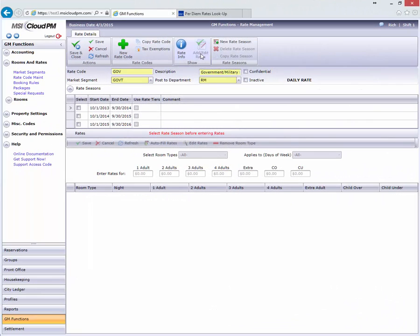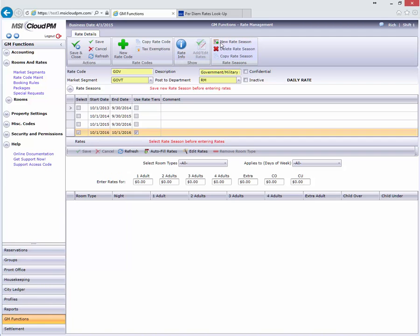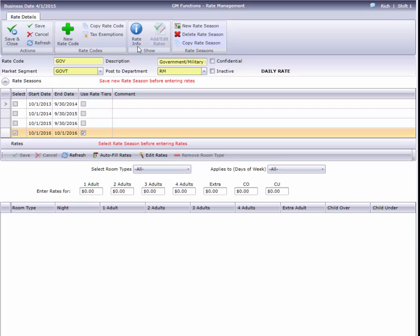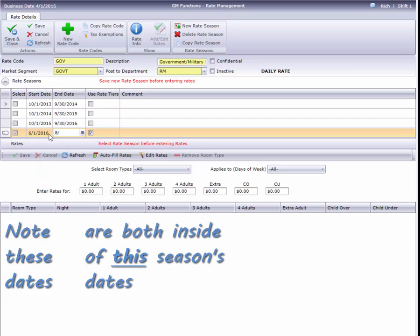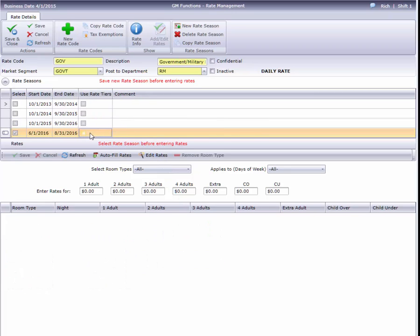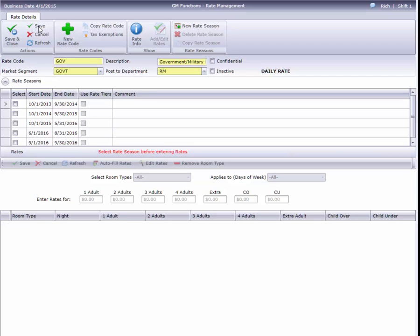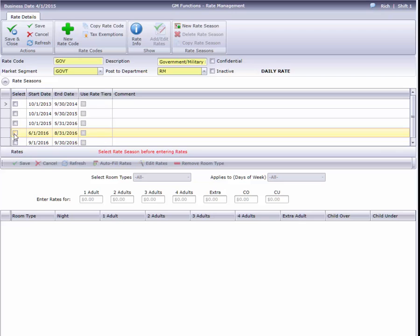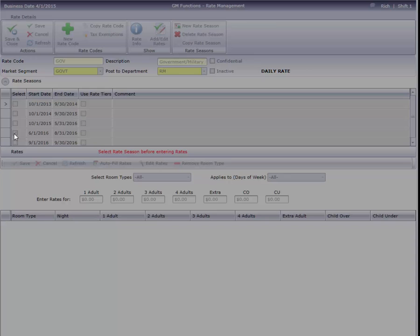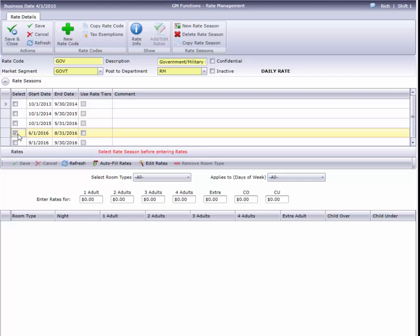A similar adjustment happens when we insert a short season into a longer one. Previously, this government per diem rate had been the same all year, but for 2016 they've increased during summer so I need to add a new season. I'll just enter the dates. Cloud PM automatically split the big season in half and dropped my new season in the middle. Now that my new summer season is in place, I can enter the rates.